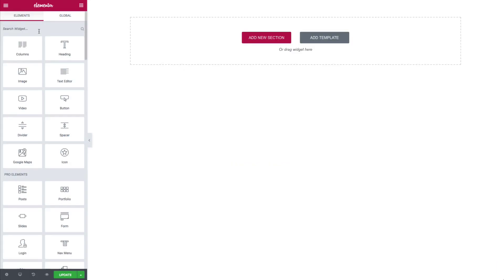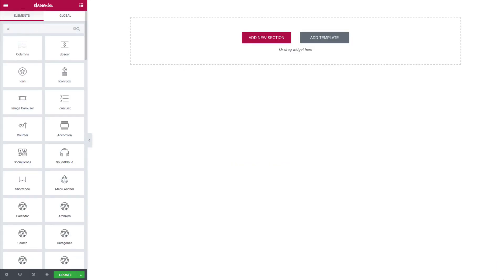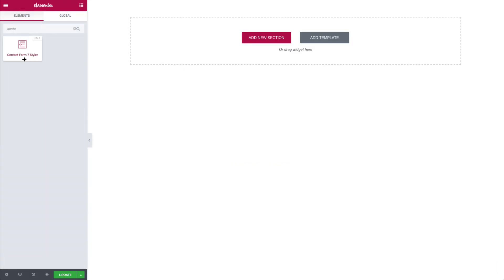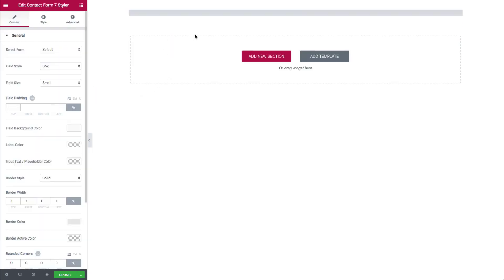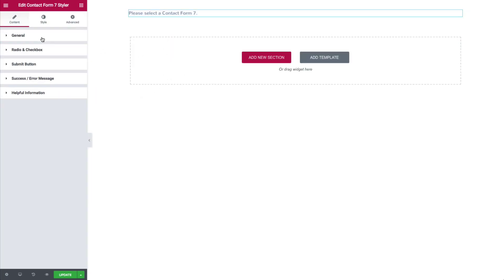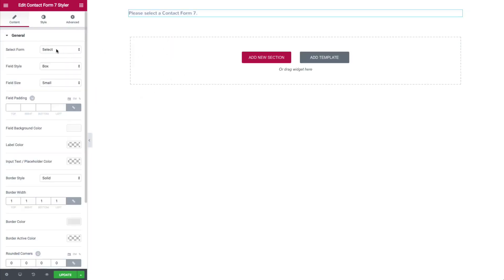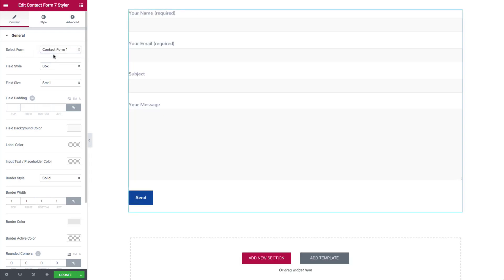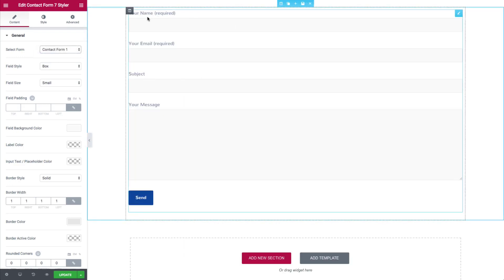Let's go ahead and dive in. We're going to search for Contact Form 7, click and drag that in. It will prompt us to select a form. Let's select the form we have — you can see we have our name, email, subject, and message.